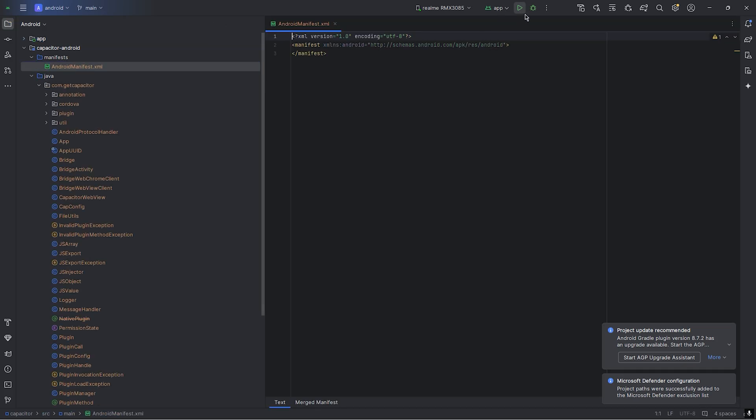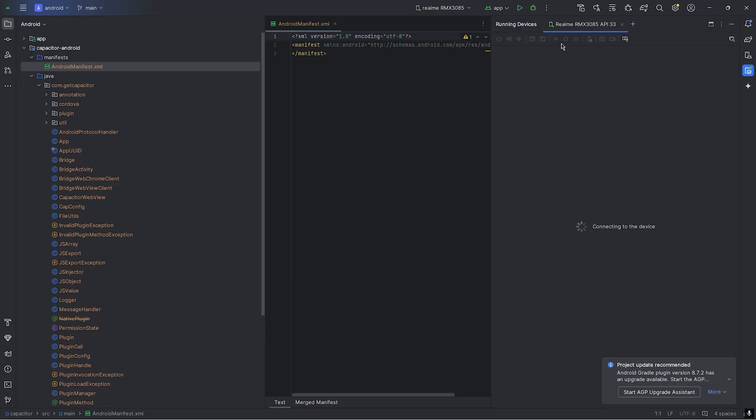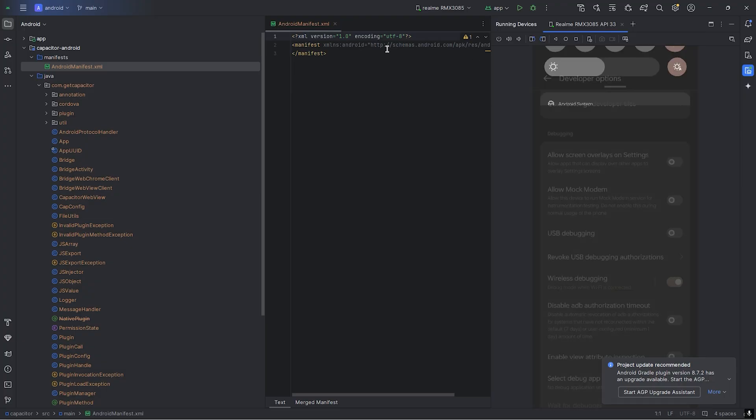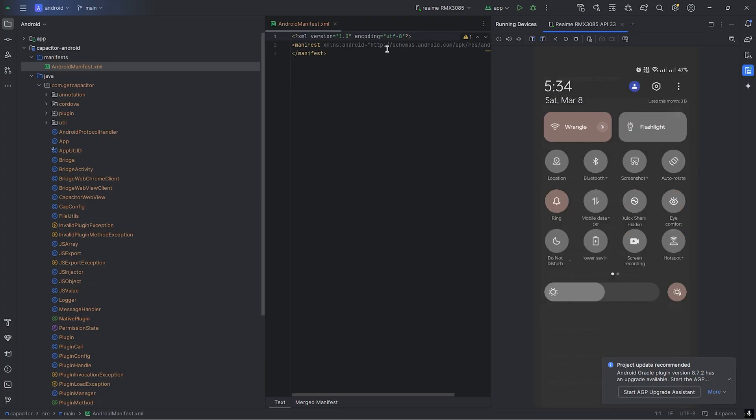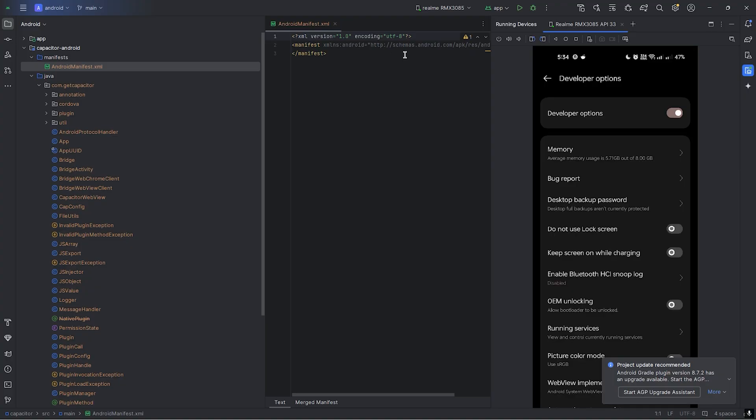If I go to running devices, this is my phone. Let me just turn on the do not disturb mode for unwanted notifications. If I run my app now...